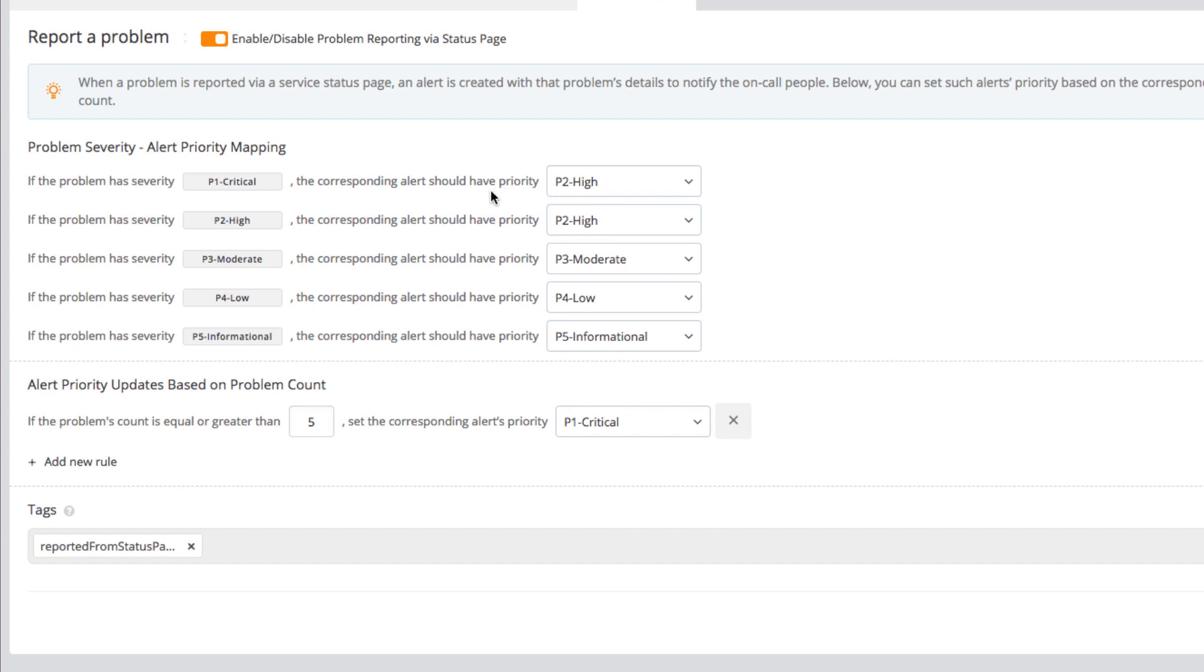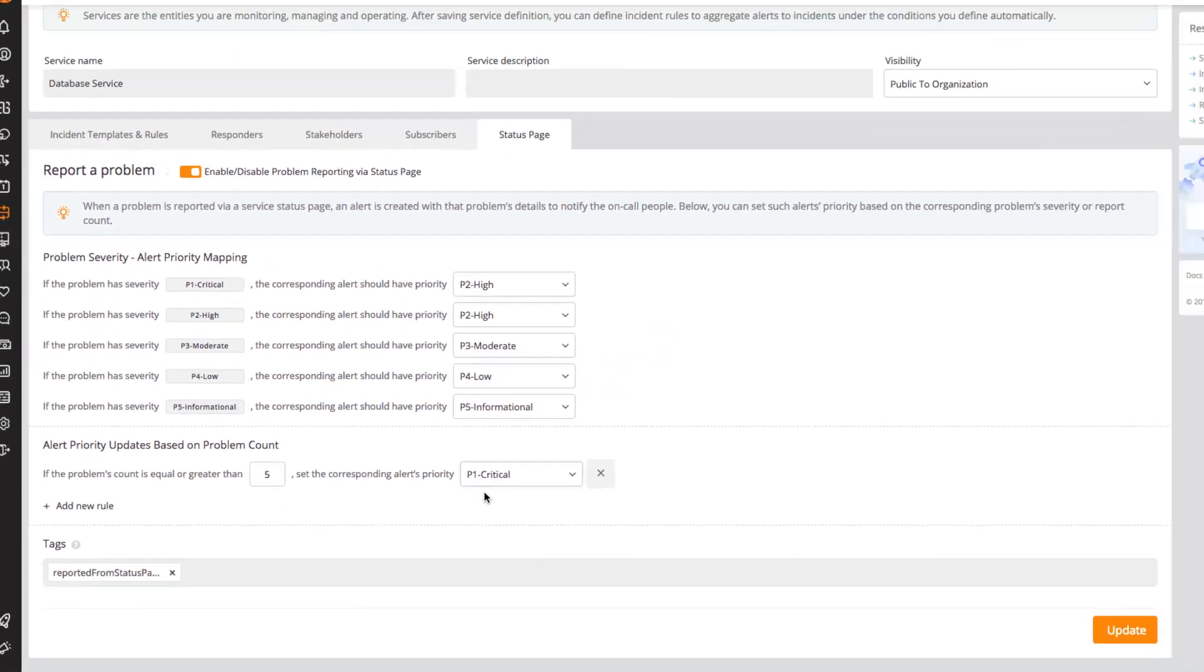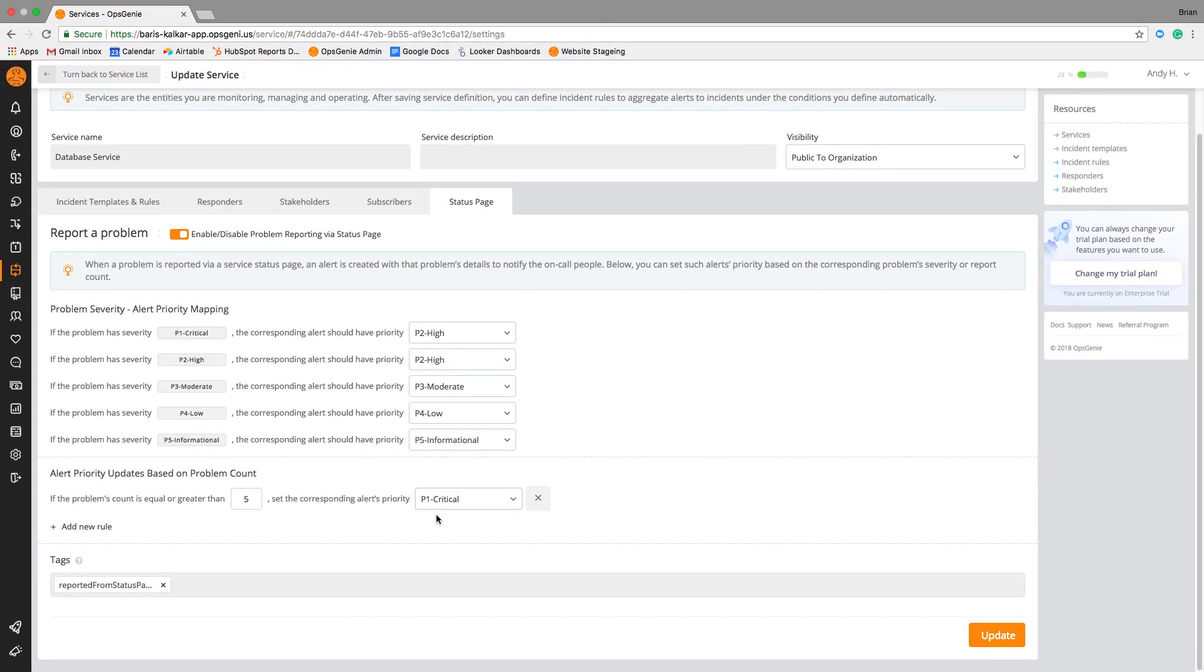However, we are also able to set a rule that if five or more users plus one an issue, then the priority will automatically be changed to critical. This ensures that reported problems will receive the appropriate level of response.